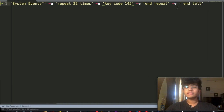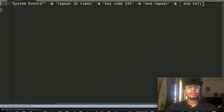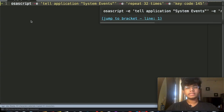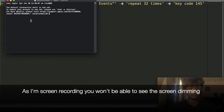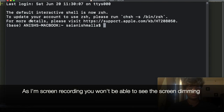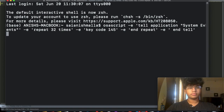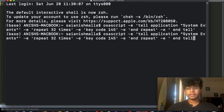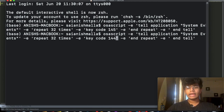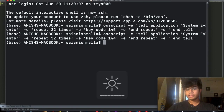So that's the whole command. If I run this in the terminal, it should decrease the brightness all the way to zero. As you can see, it can decrease the brightness all the way to zero. Now if I run the same thing but change the key code to 144, it should increase the brightness all the way up. And as you can see, that worked.